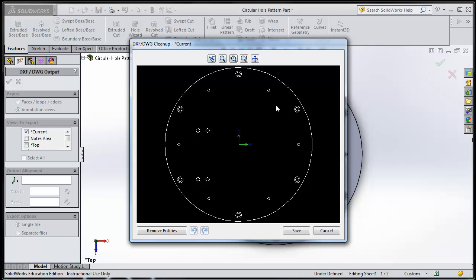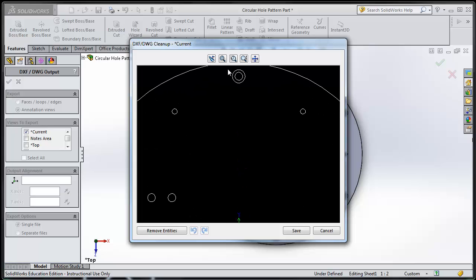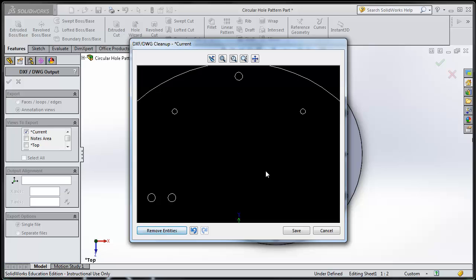Now I get this preview of what the DXF file is going to look like. Everything looks good, except there are these counterbore holes. The laser would try to cut these two circles, and the bigger circle would win, and your holes would be too big, and the part wouldn't work, and you'd have to redo it. So, to avoid that problem, you're going to have to delete all these counterbore holes. Doing that is easy. Click on it. Click on Remove Entities.